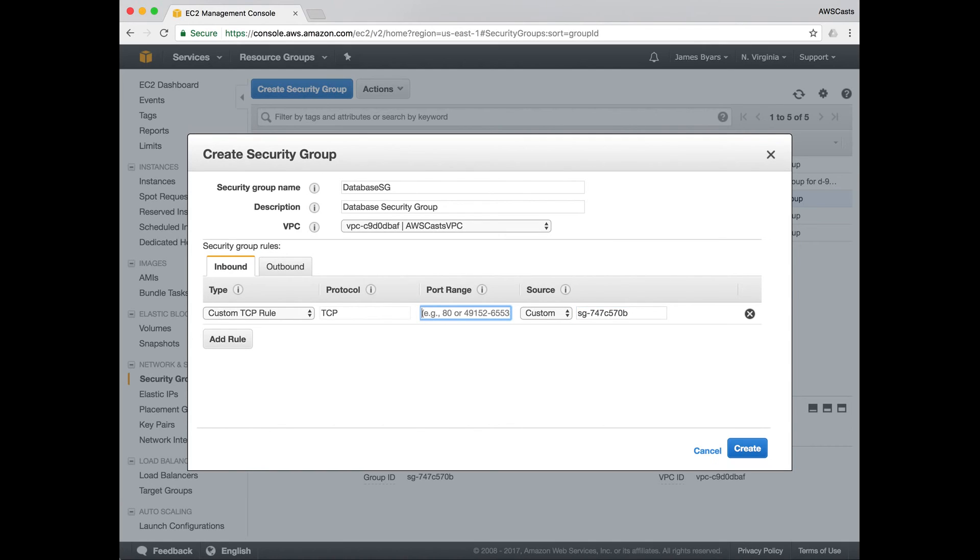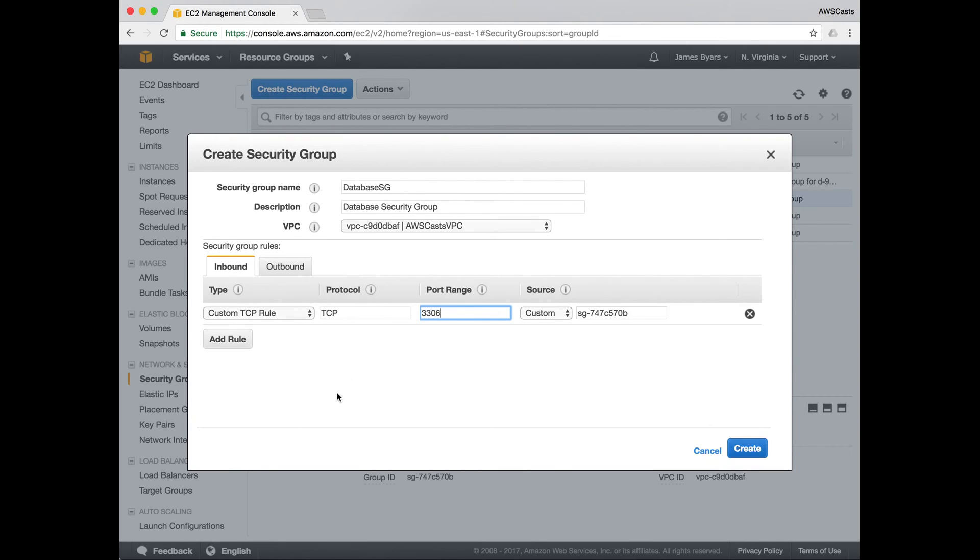And I know that I'm going to be running a MySQL instance as a database. And MySQL talks over port 3306 as does Amazon's Aurora. So either one is probably fine.